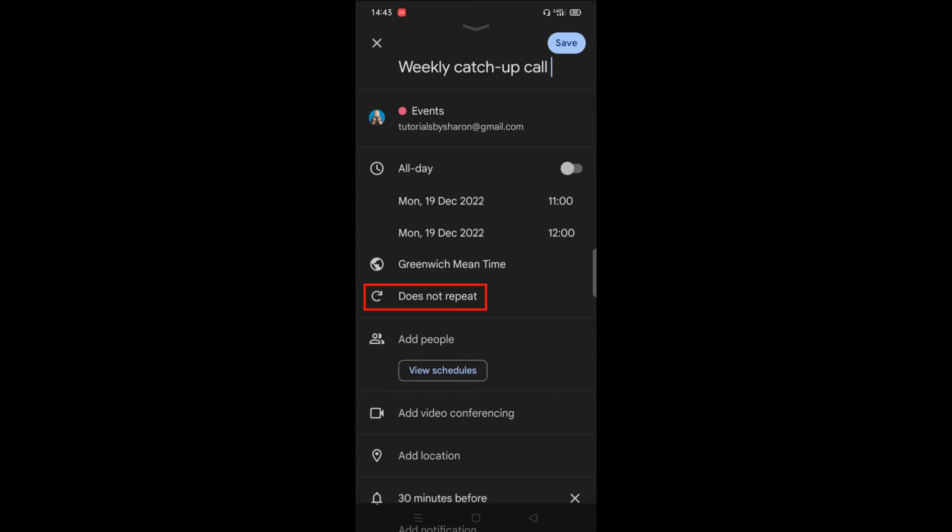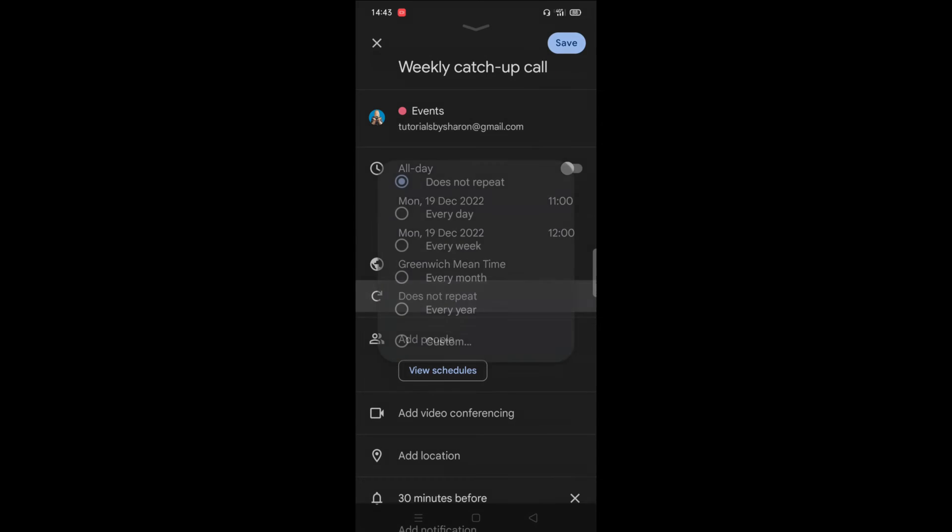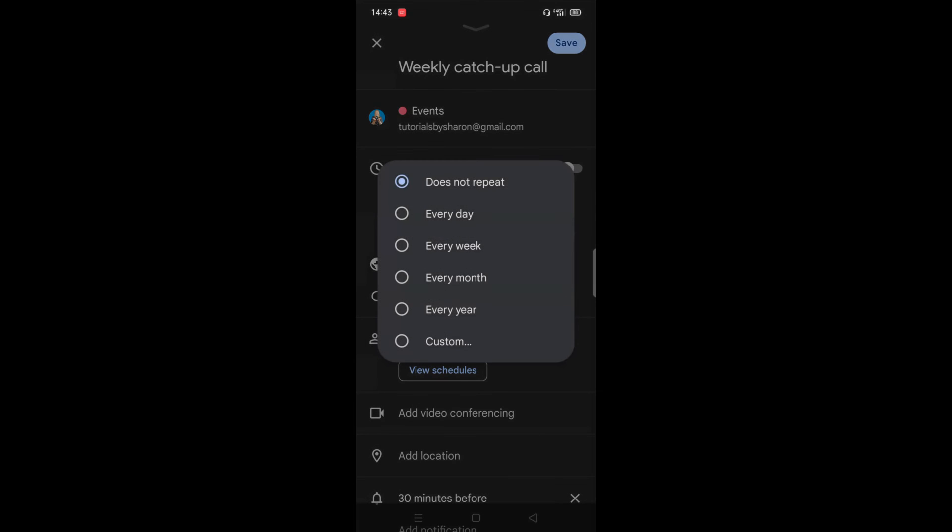And you'll see underneath the date and time, there's a section here that says does not repeat. Click on there and you can choose when you want the event to repeat.